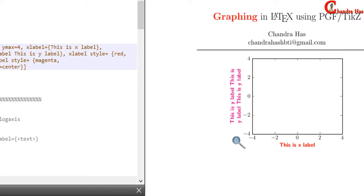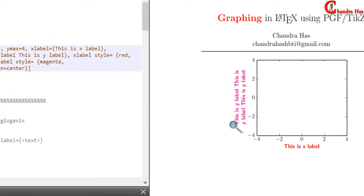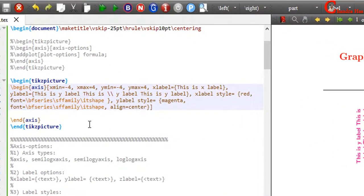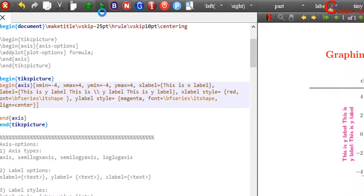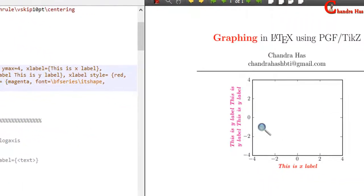Here we can observe that the text is not italic, although we have used it-shape for both x and y-label. So for writing the text in italic, we have to remove the sf-family setting.